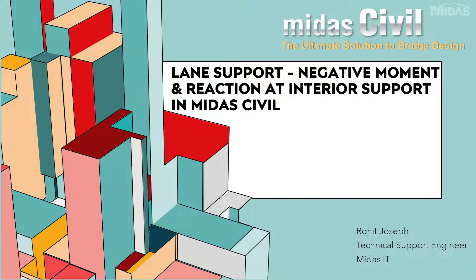Hello everyone, welcome to another video of Midas short video series. My name is Rohit Joseph and I am a technical support engineer at Midas IT.